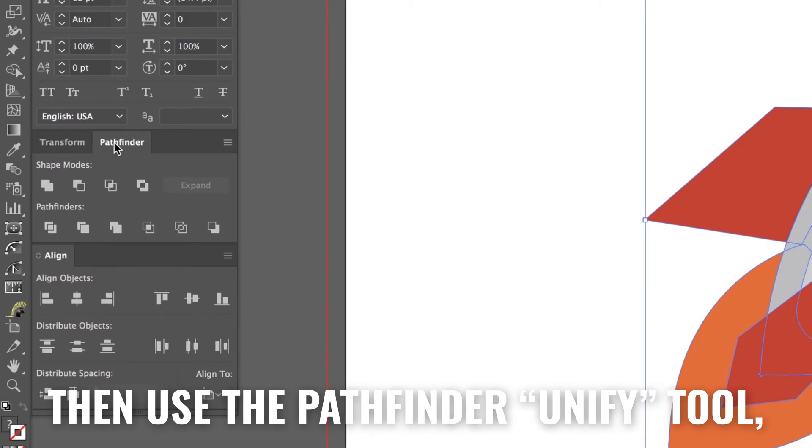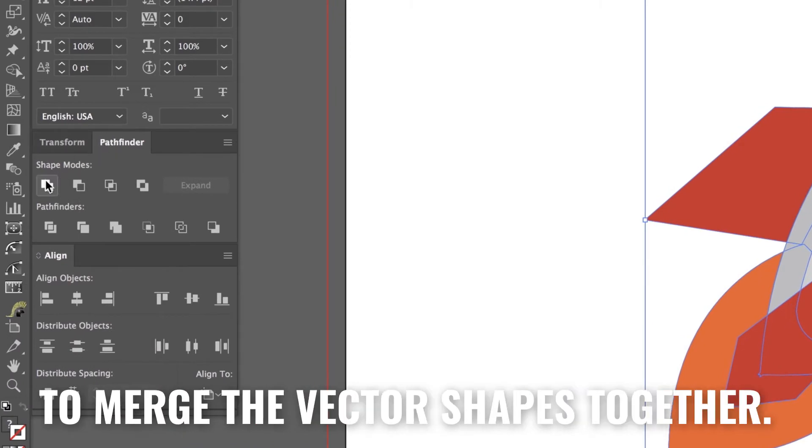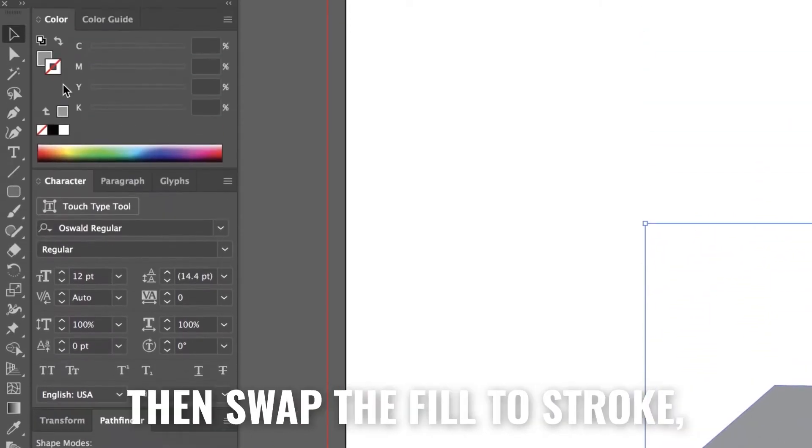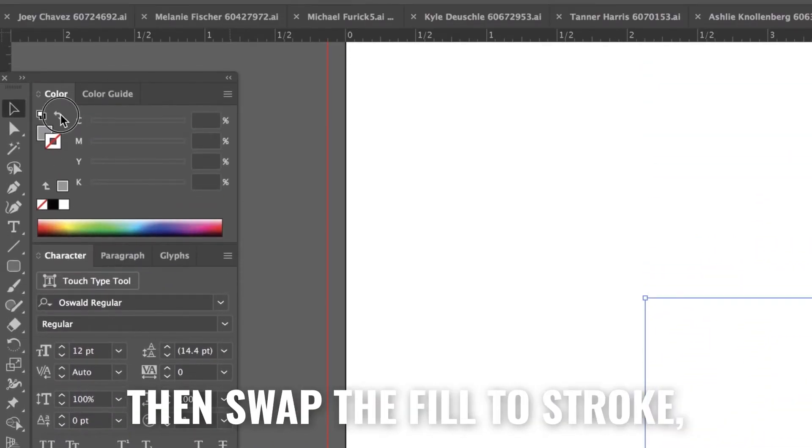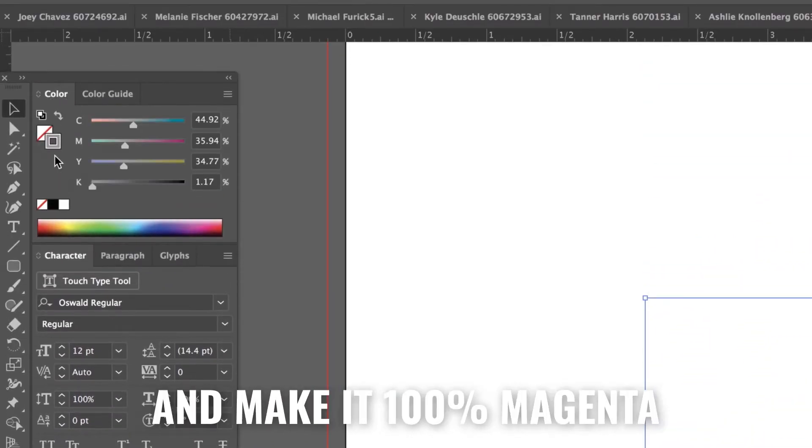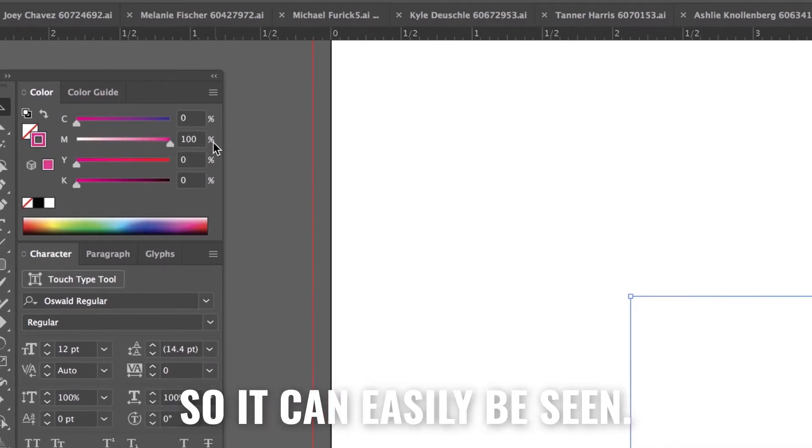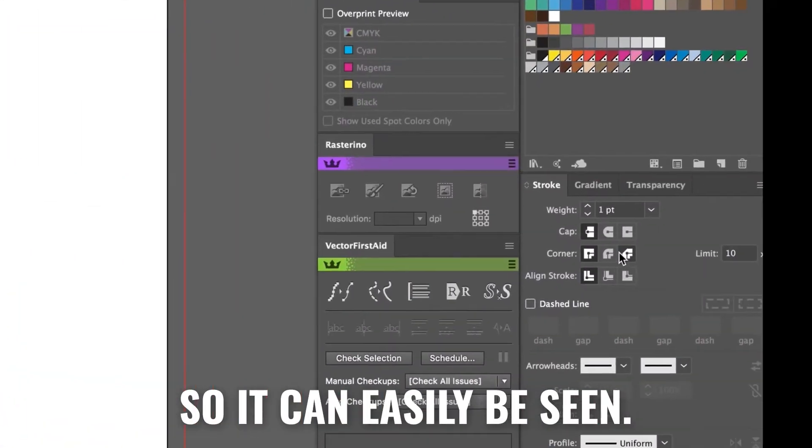Then use the Pathfinder Unify tool to merge all the vector shapes together. Then swap the fill to Stroke and make it 100% magenta so it can easily be seen.